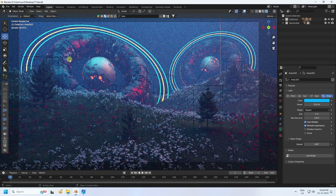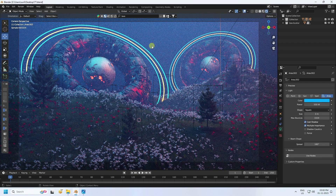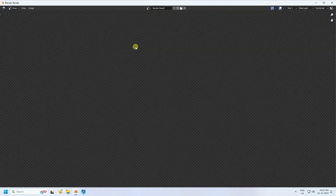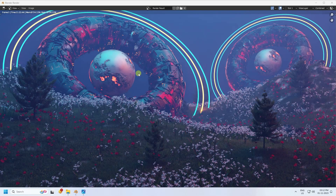Here's my render preview - the composition looks really good for the night view. Now I'll show you the glow effect. Go to Render > Render Image. My render is finished and it's looking really good.